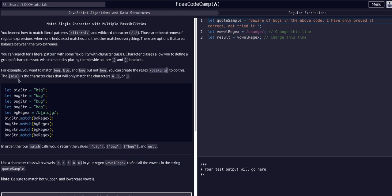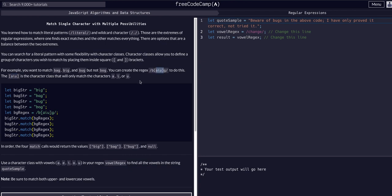The square bracket within that expression is A, I, and U, and those are the characters that we're trying to match. Whatever we put in the square brackets is what we're looking for.